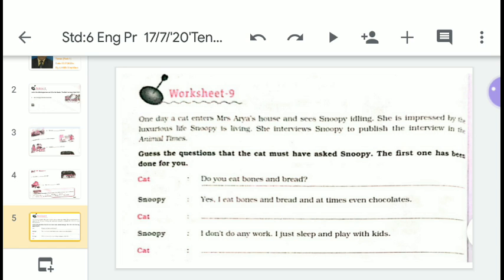Now come to worksheet number 9. One day a cat enters Mrs. Arya's house and sees Snoopy idling. She is impressed by the luxurious life Snoopy is living. She interviews Snoopy to publish the interview in the Animal Times. Now look at and guess the questions that the cat must have asked Snoopy. The first one has been done for you.